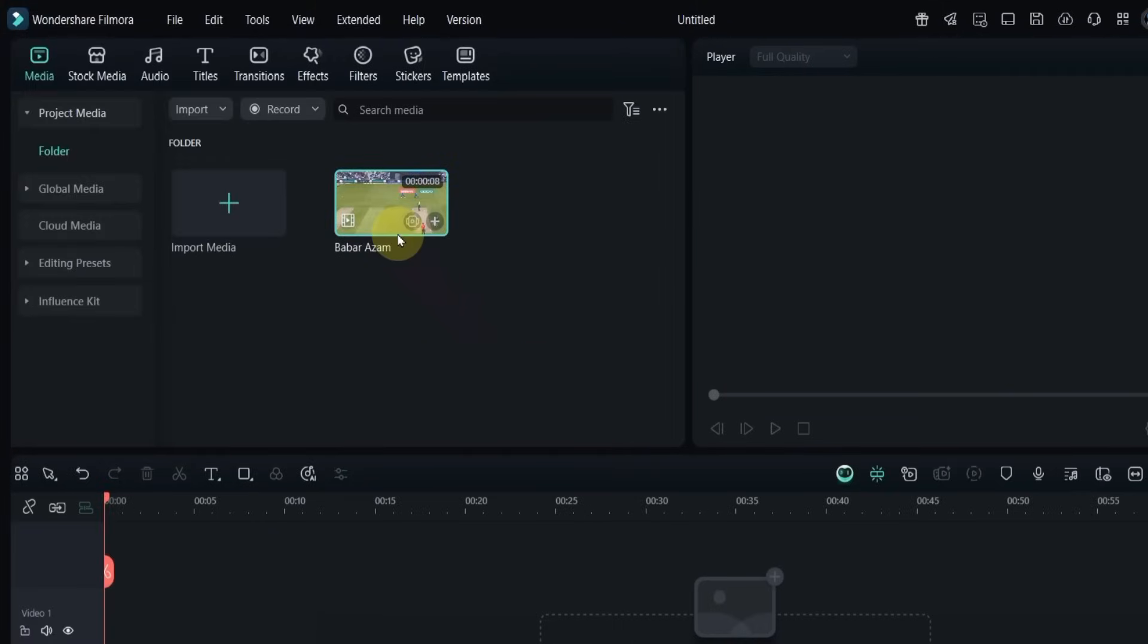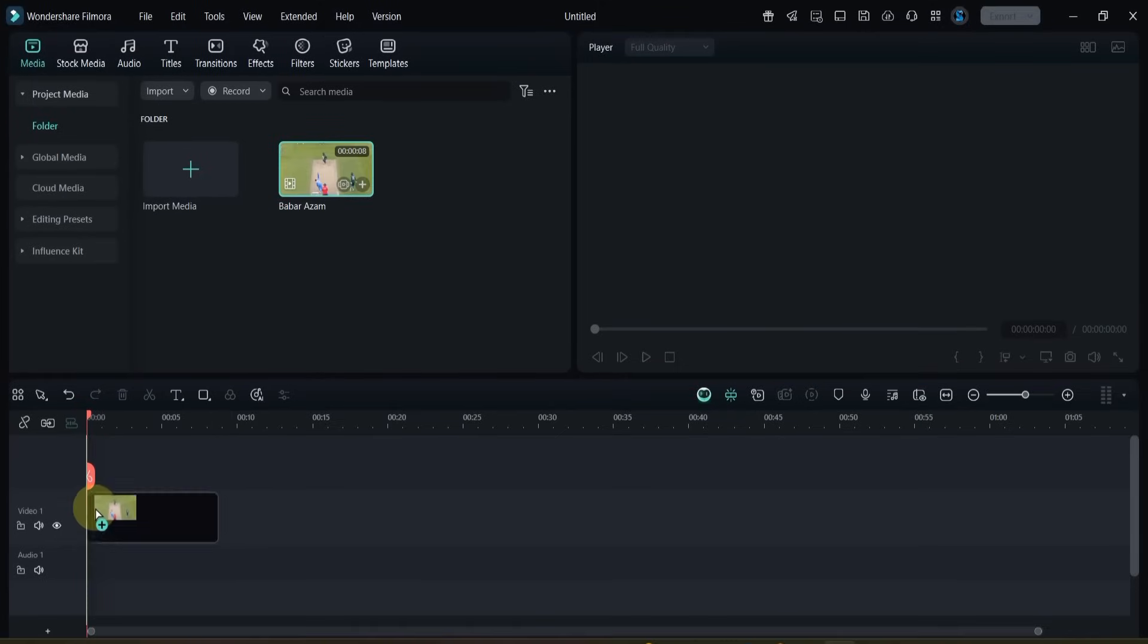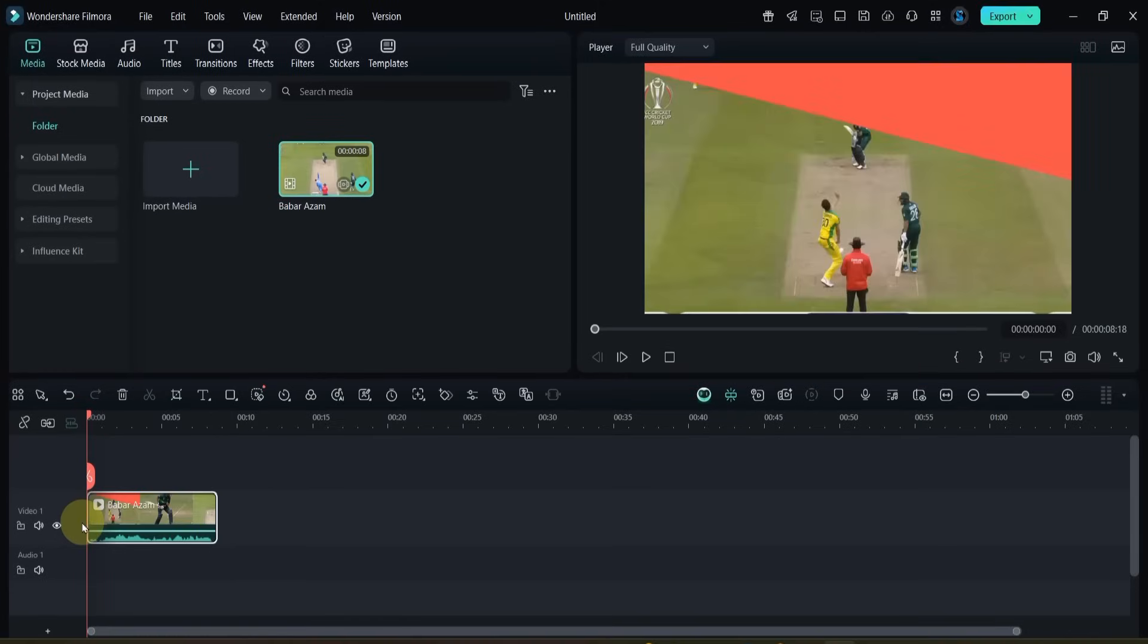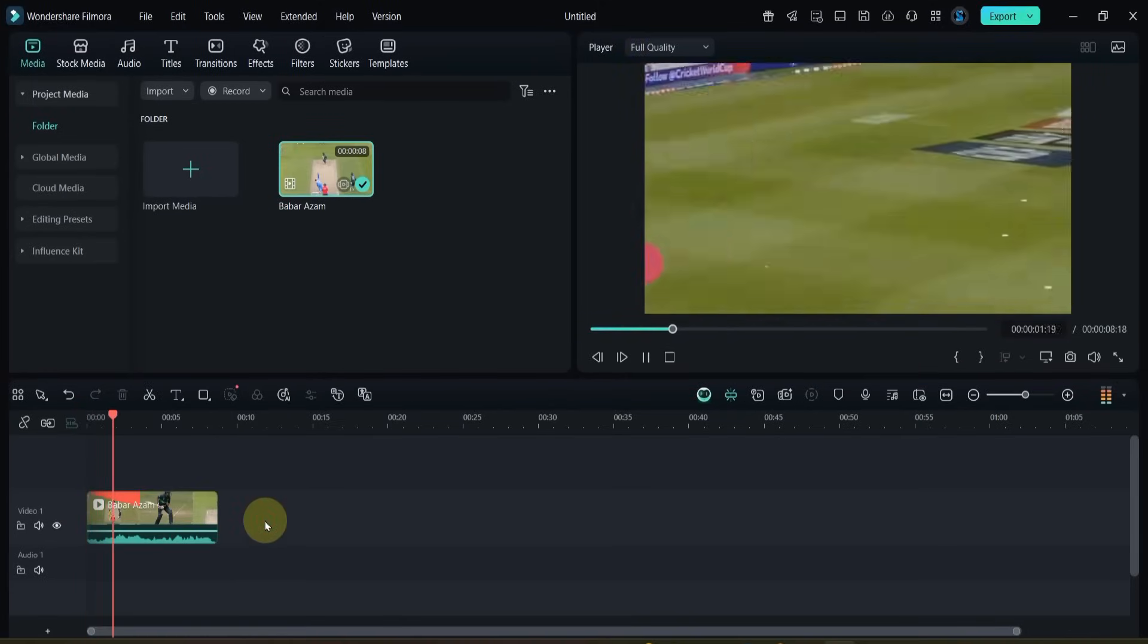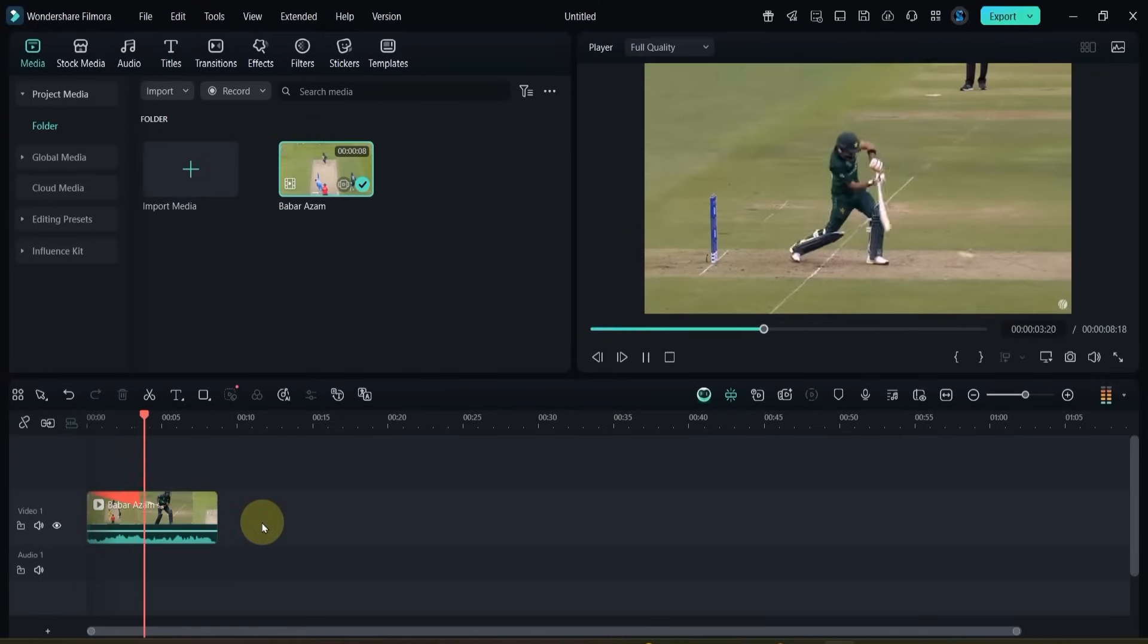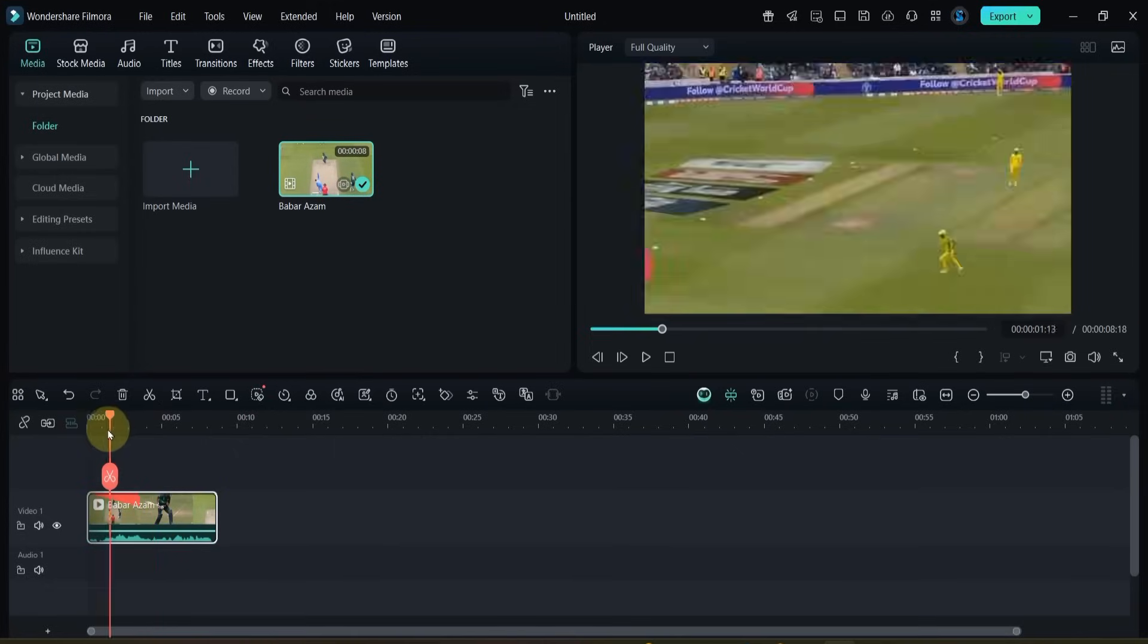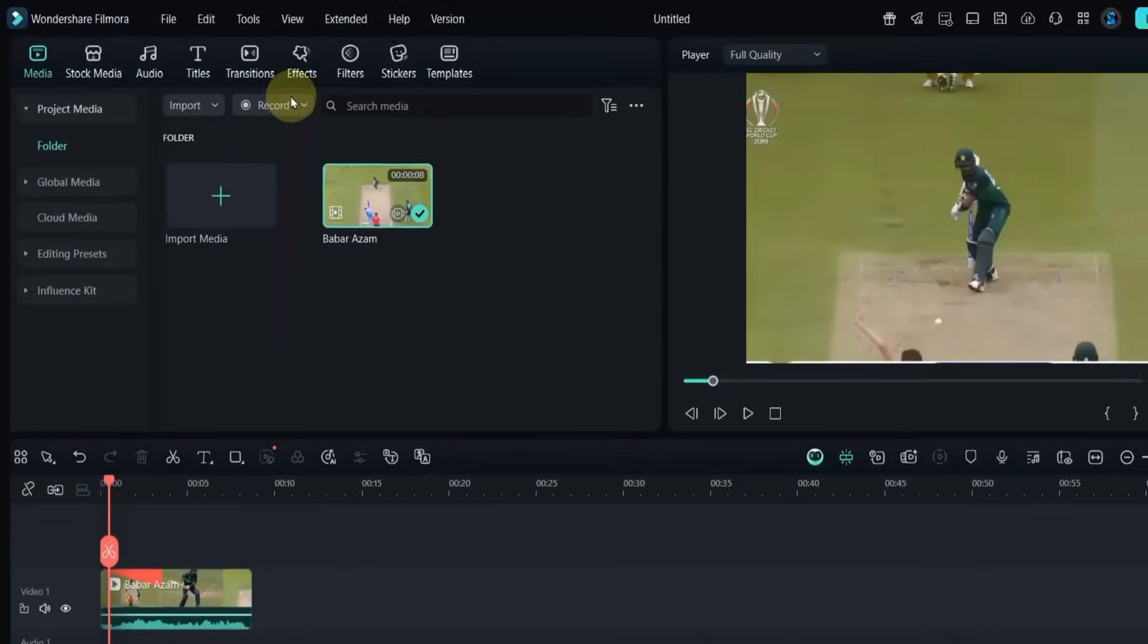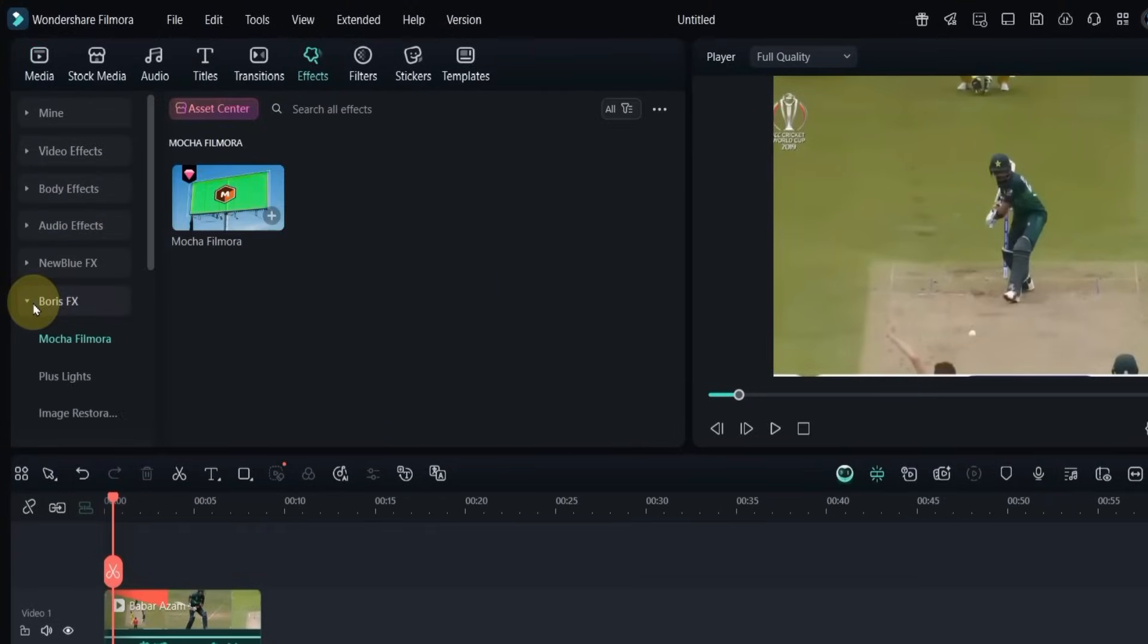Drag and drop the video onto the timeline. Now go to the effects tab and open Boris FX.